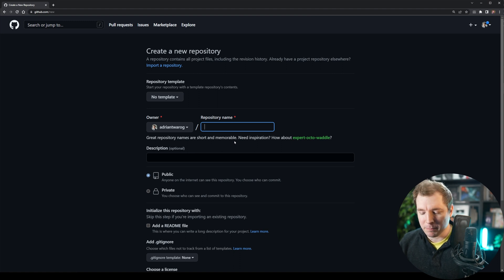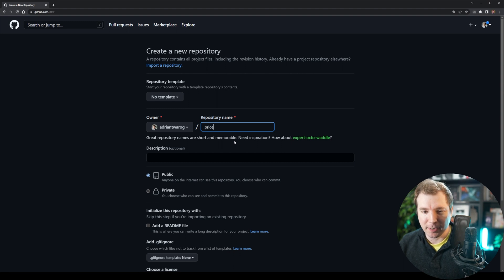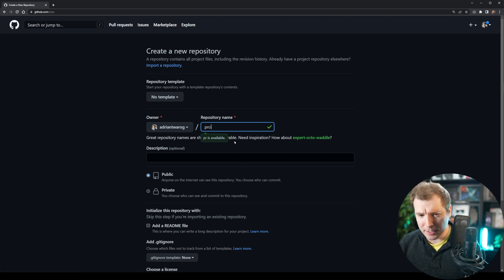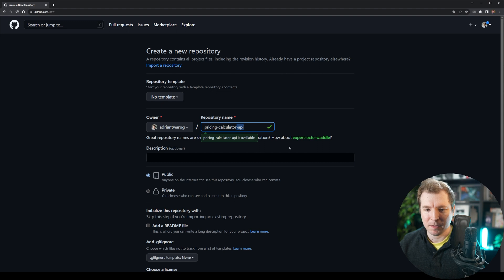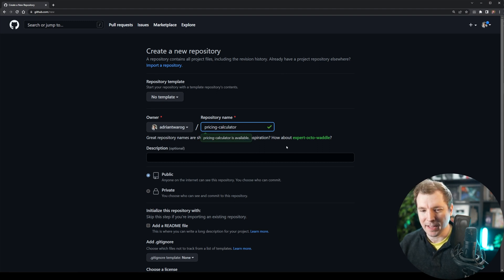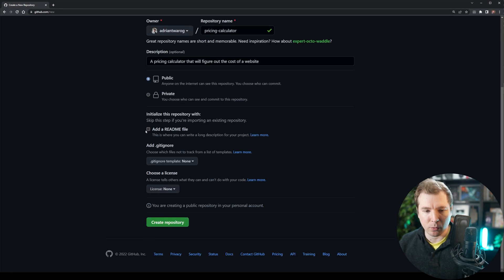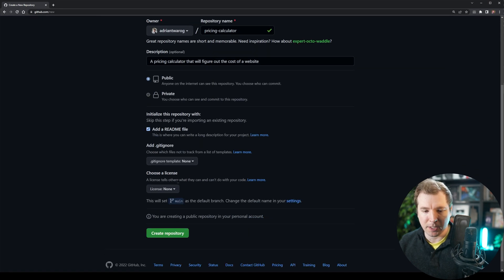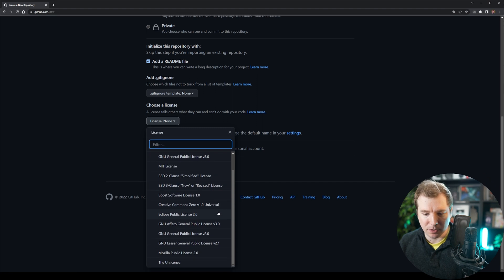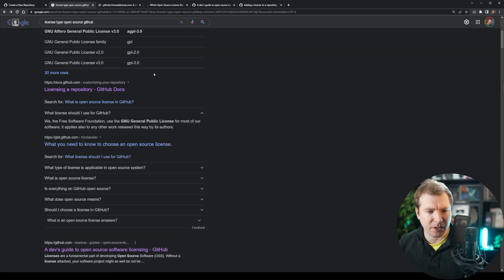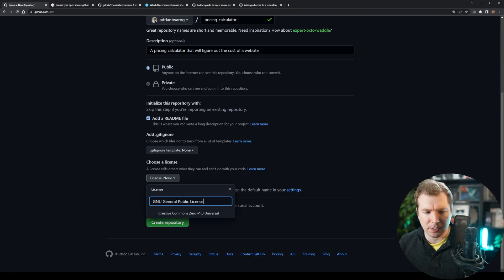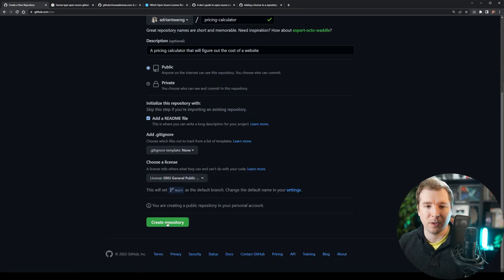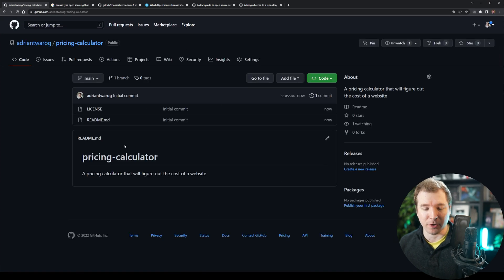But I'll start it off with just maybe something like a readme that people can contribute to. So here, I'm going to call this maybe the pricing calculator API. API? Maybe just pricing calculator. Yeah, I think just pricing calculator. That might be enough. And then a readme can be initialized. License type. I guess it's open to the public. Man, I wish there was better information on this. GNU public license. All right, let's just use that GNU public license version three. Beautiful. And let's create this. There we go. We've got our pricing calculator repository.